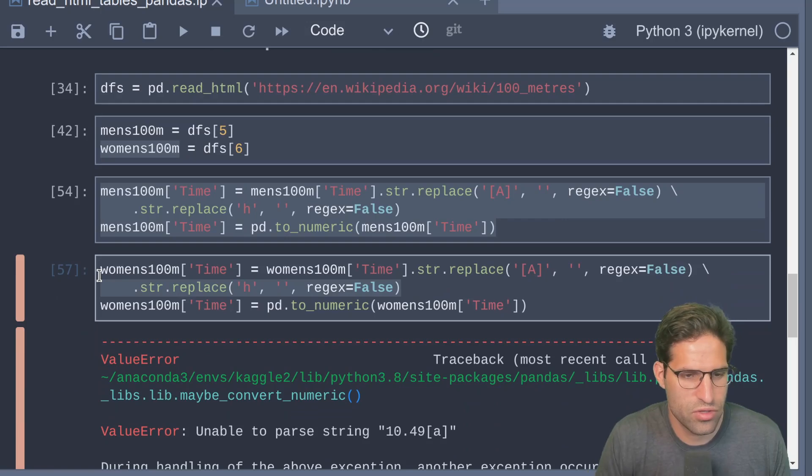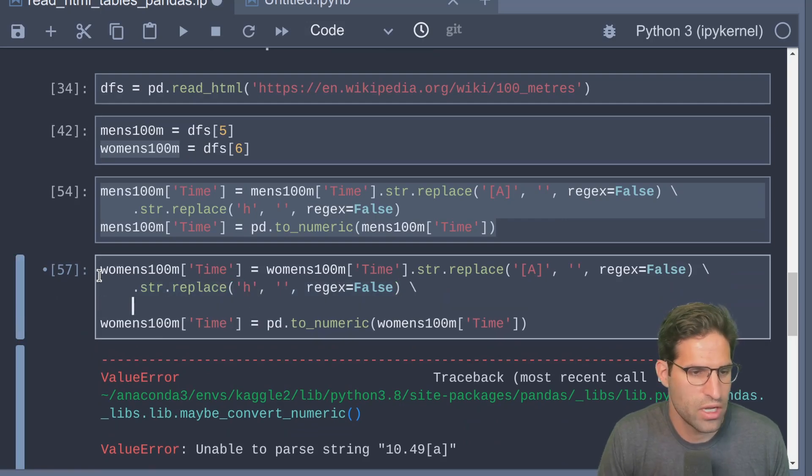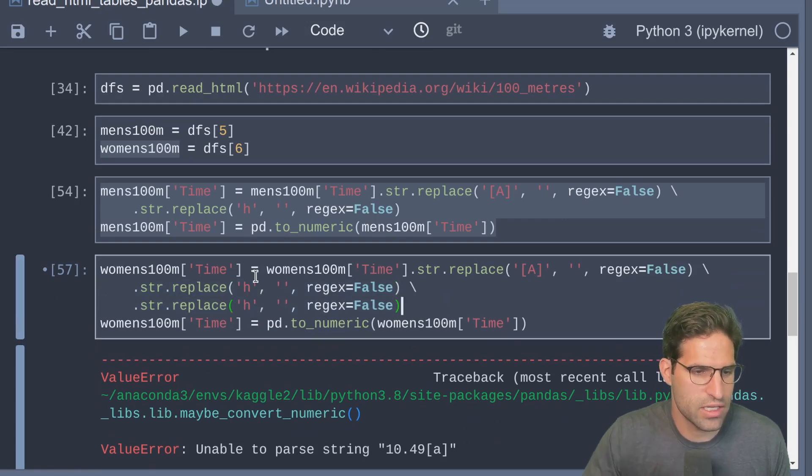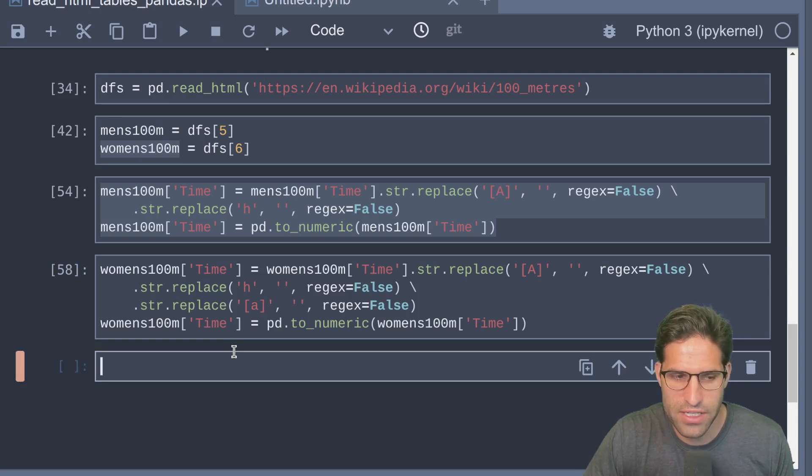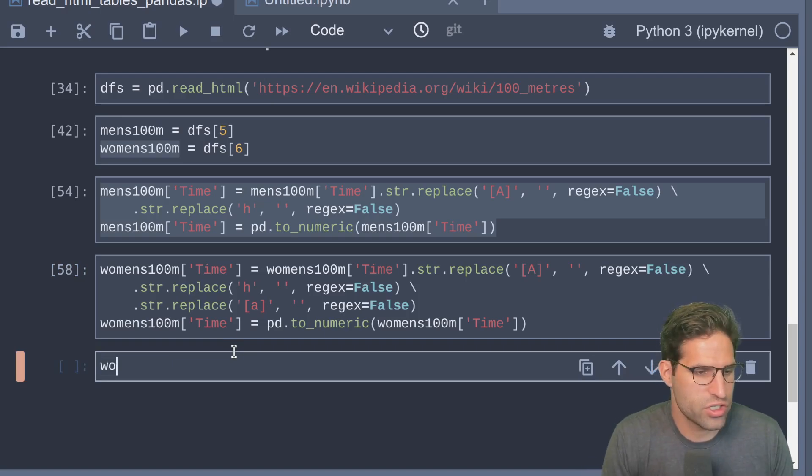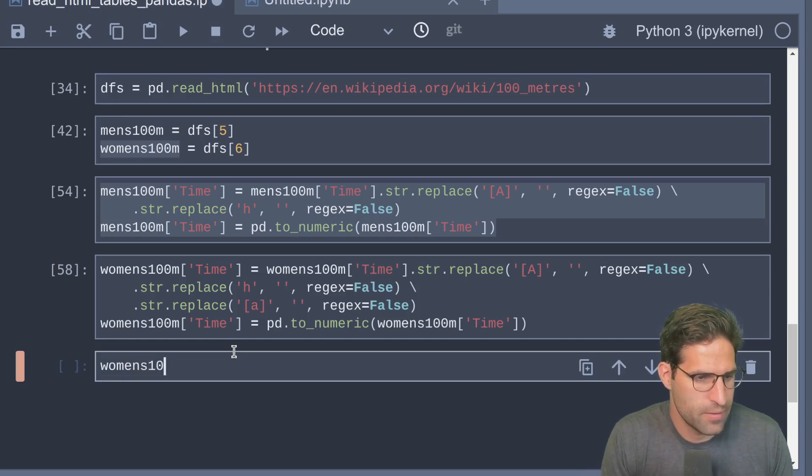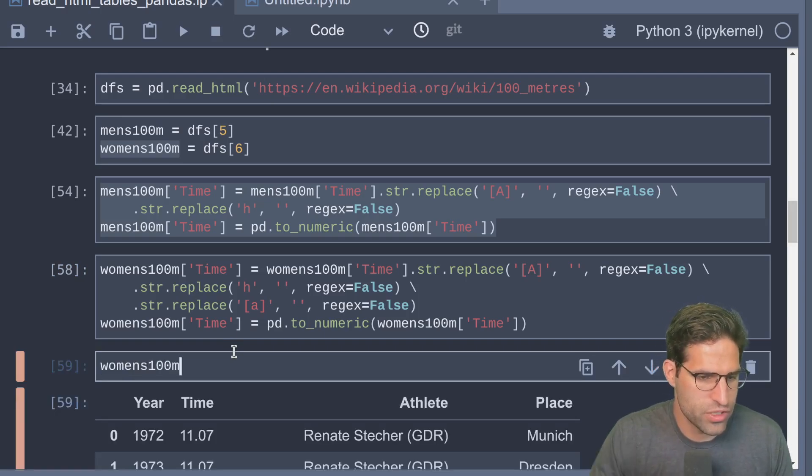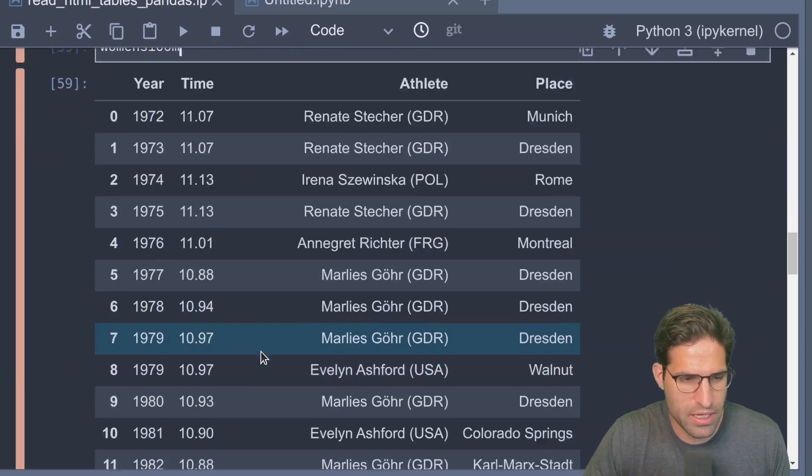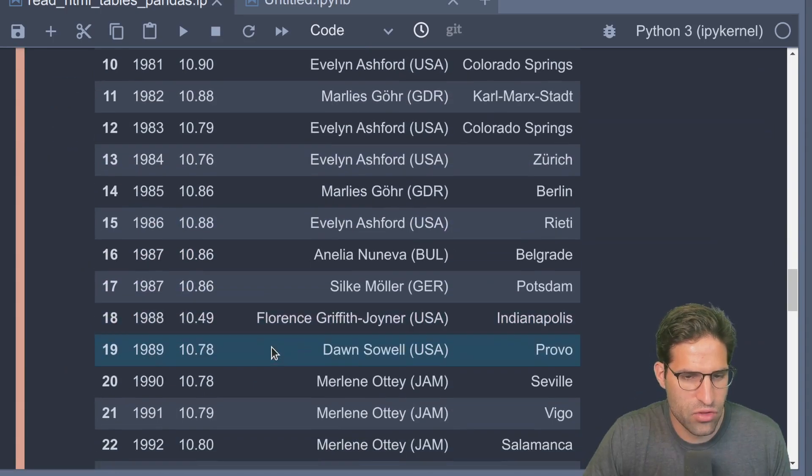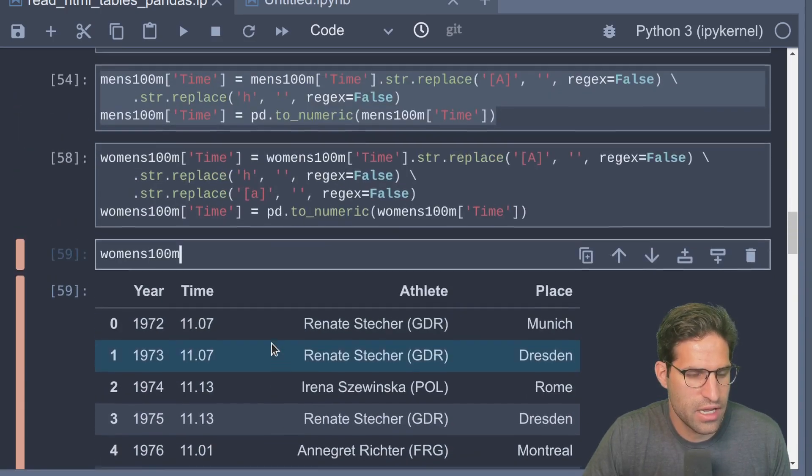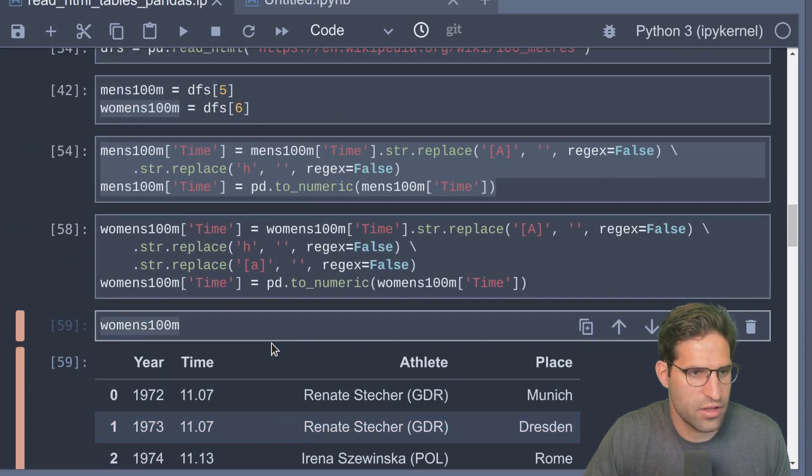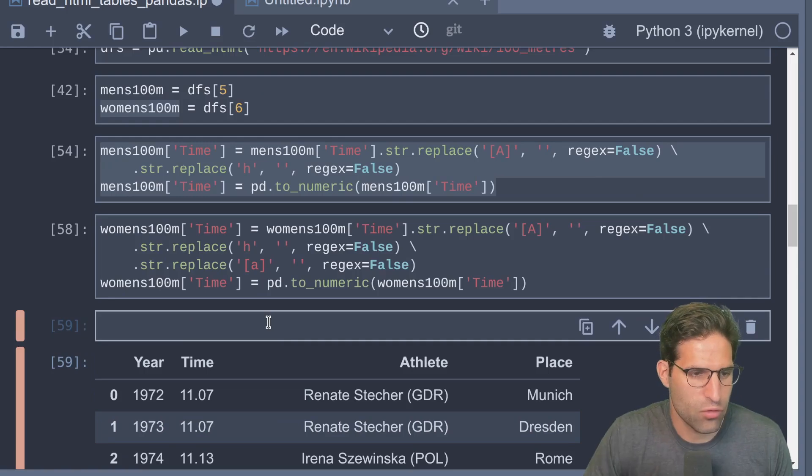There are a bunch of ways that you could use to clean these up automatically and strip out using regex, but we are just going to do it quick and dirty using string replace. Now the women's data looks like it's in the correct format we want.